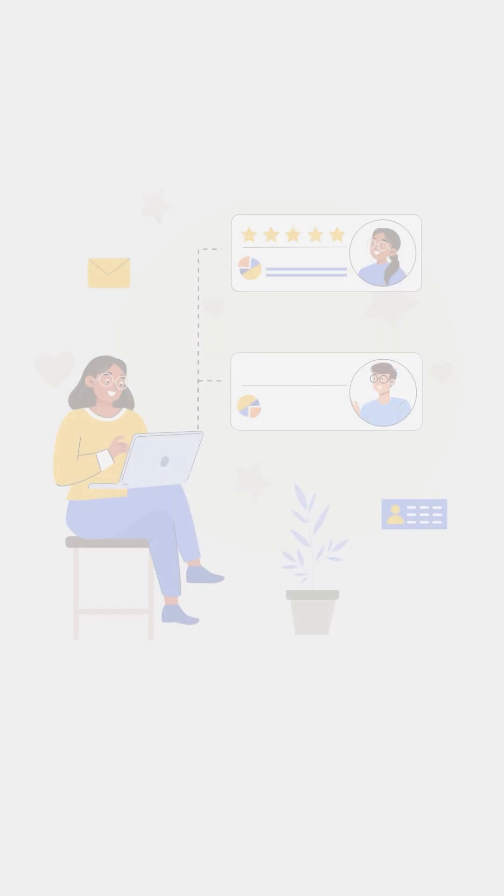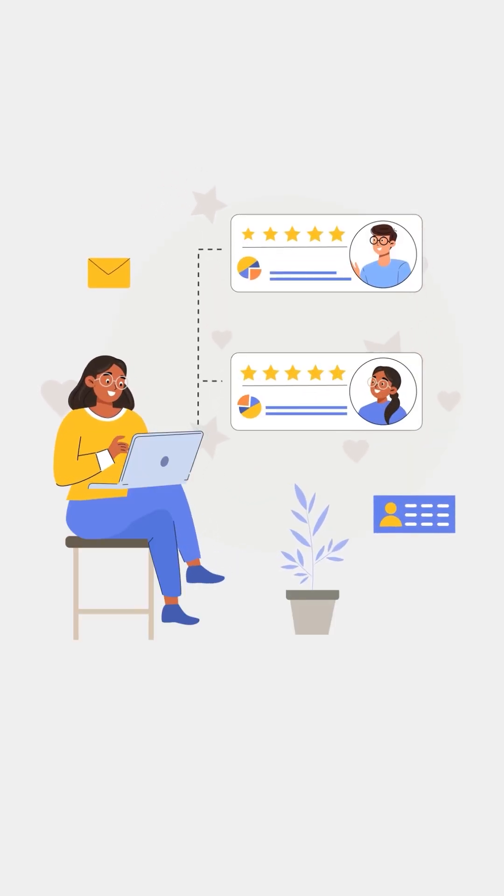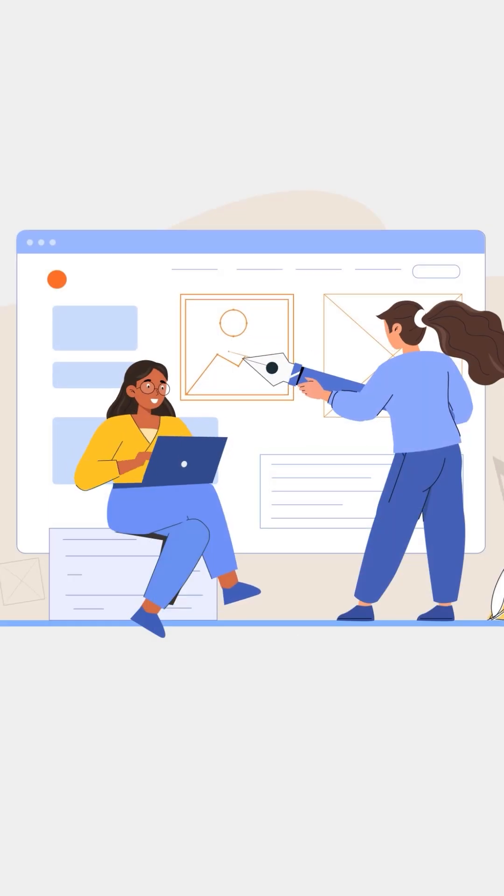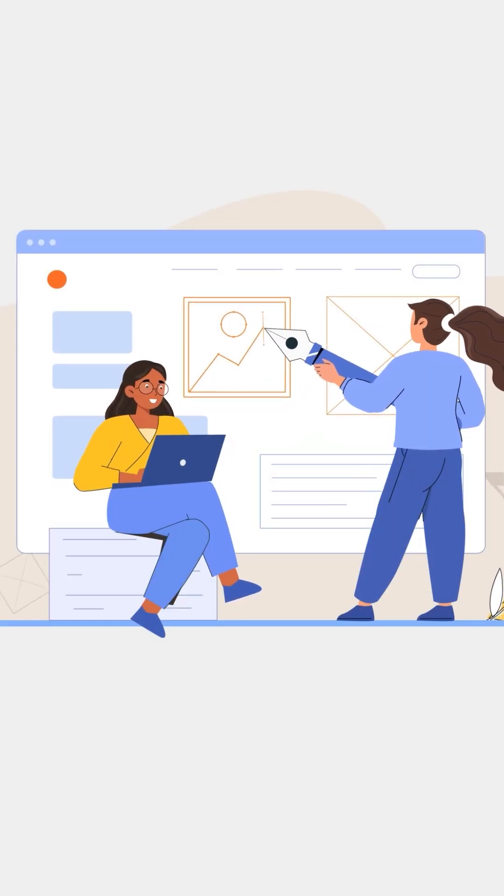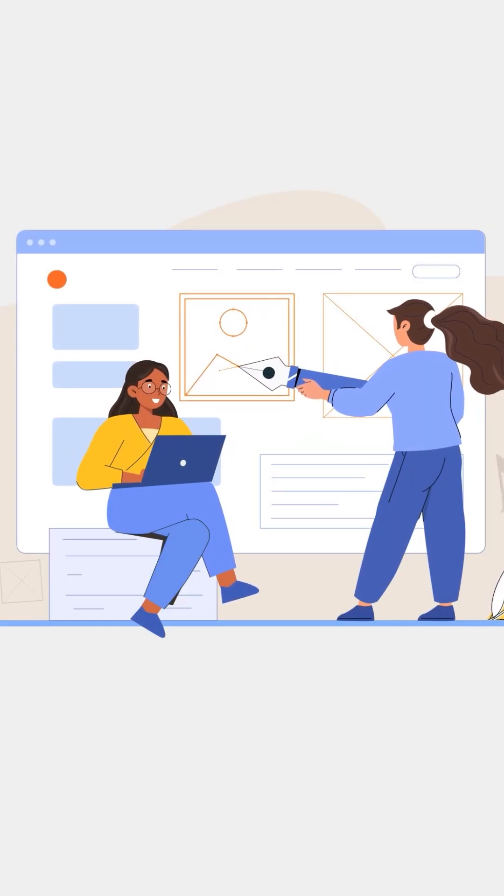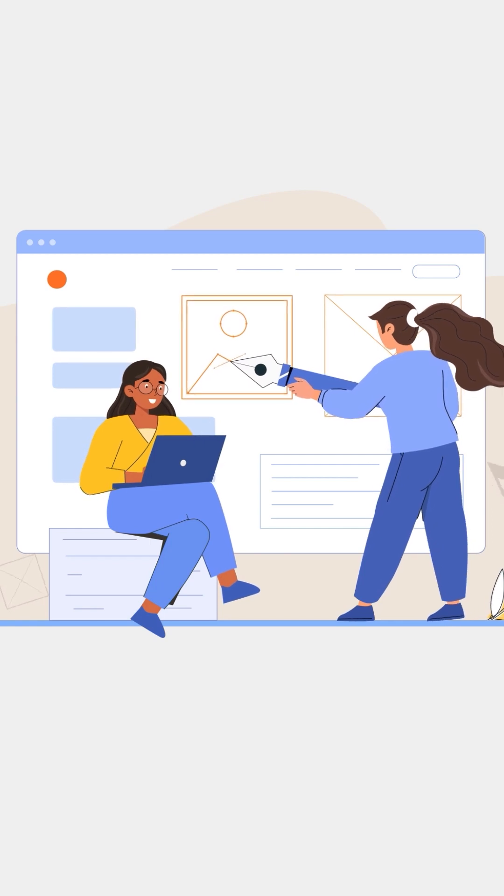By empathizing with the users and understanding their interactions with the product, the development team can design a seamless user experience that addresses their pain points and fulfills their needs while highlighting roadblocks.